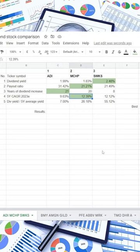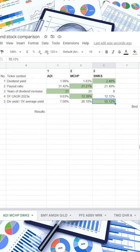The 5-year compound annual dividend growth rate goes to Microchip Technology with 12.39%. And the ratio of current dividend yield compared to its 5-year average goes to Skyworks with 55.12%. Now that we've assigned points, we can calculate results.